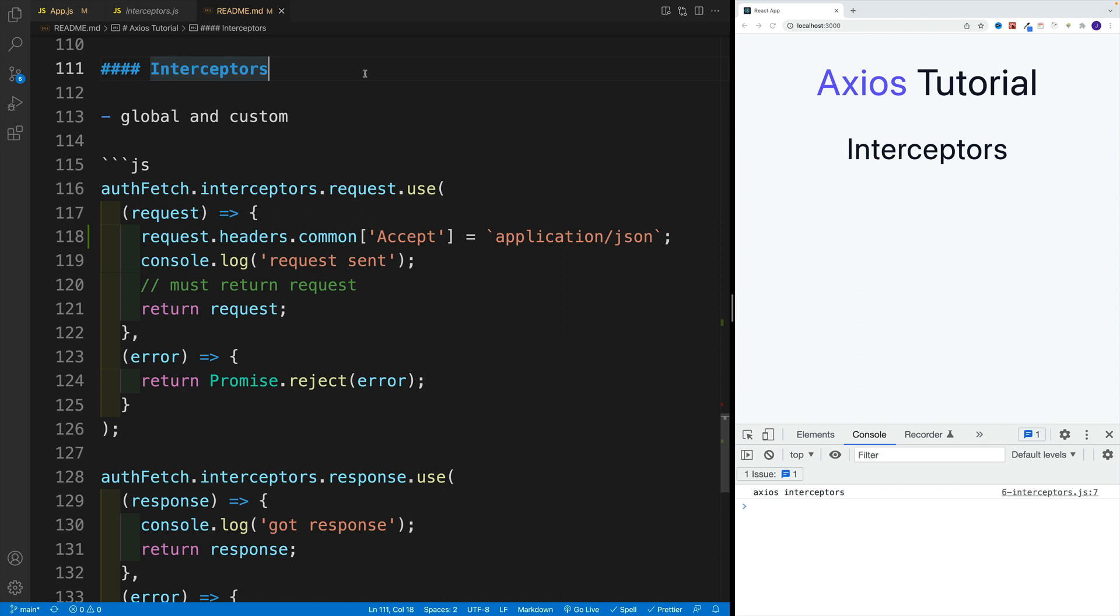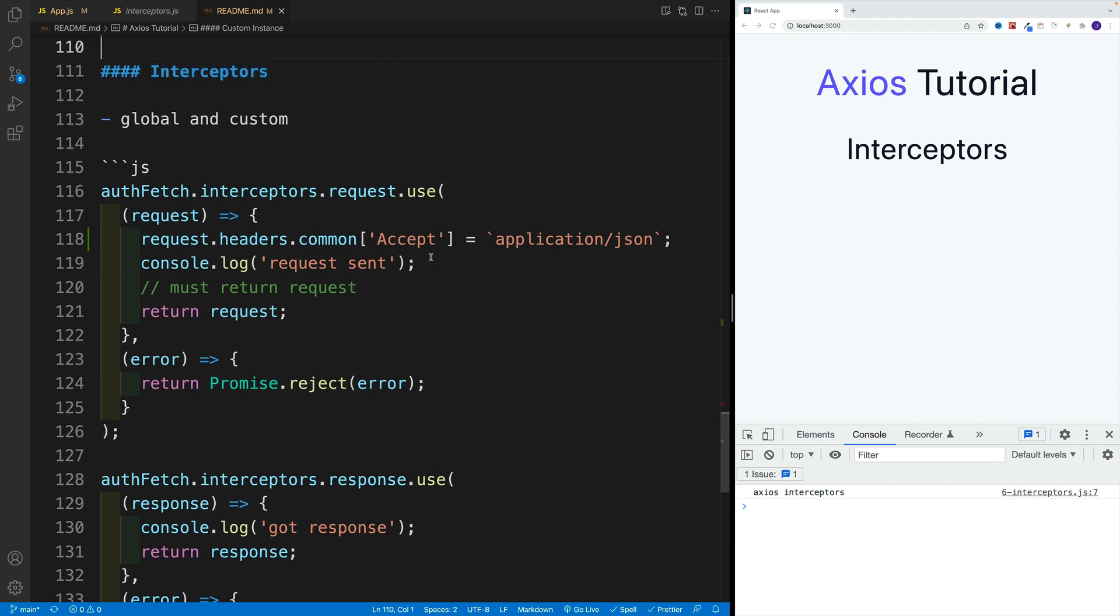In our examples, we'll mostly just log stuff. We will set up interceptors on our custom instance, but please keep in mind we can add them exactly the same to our global instance instead.